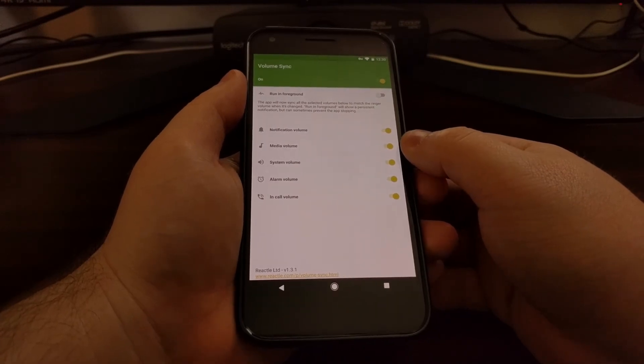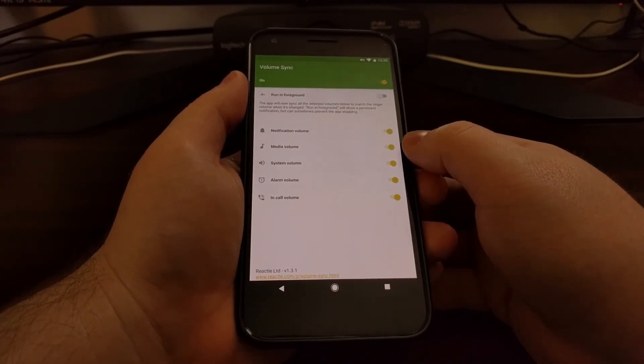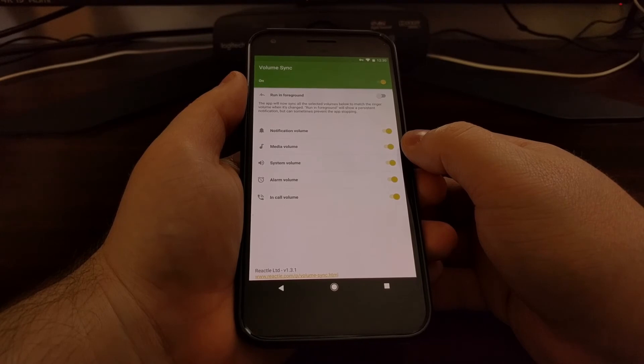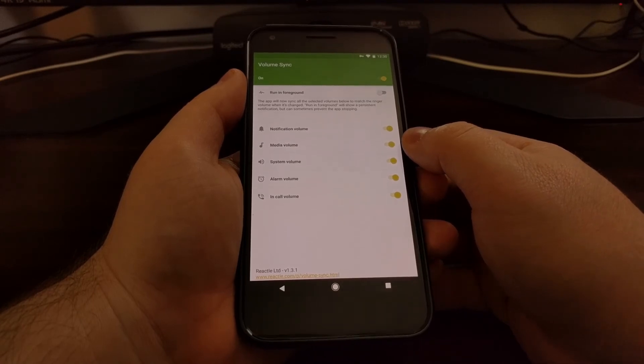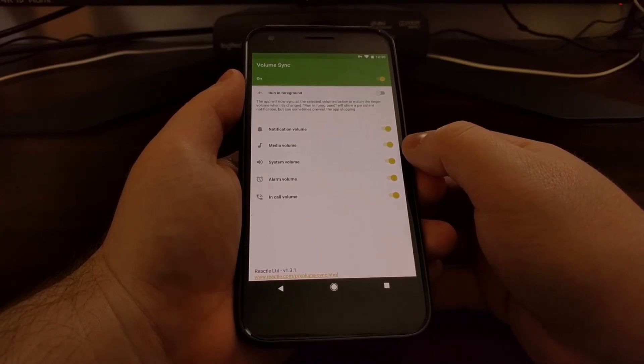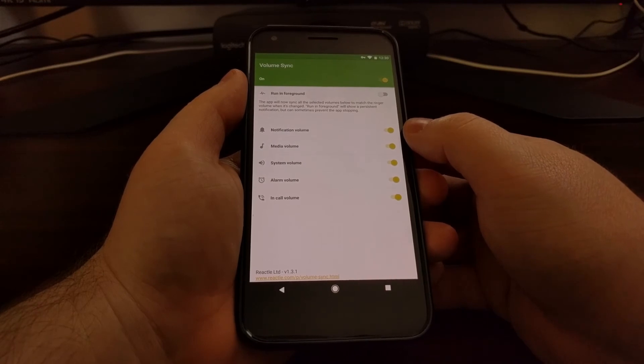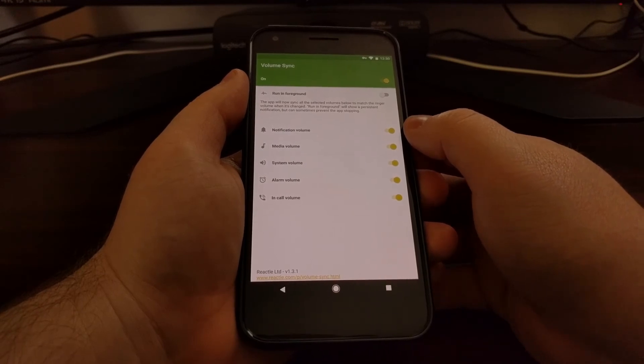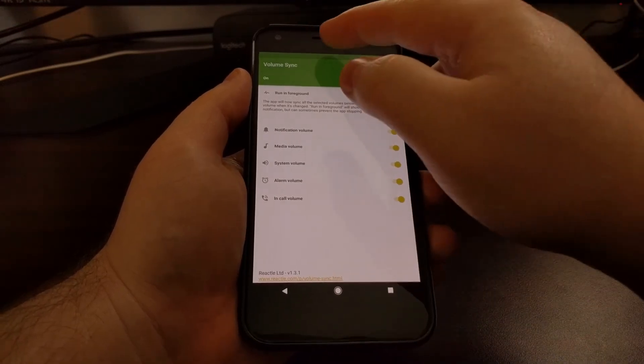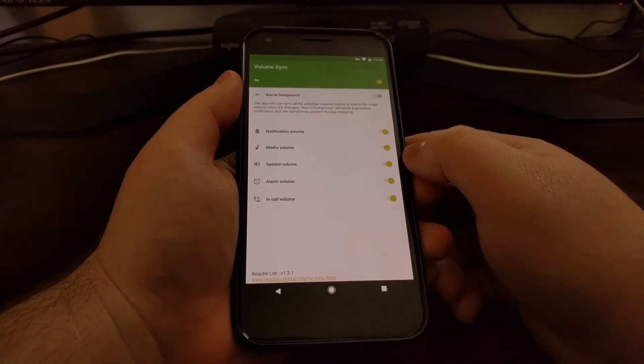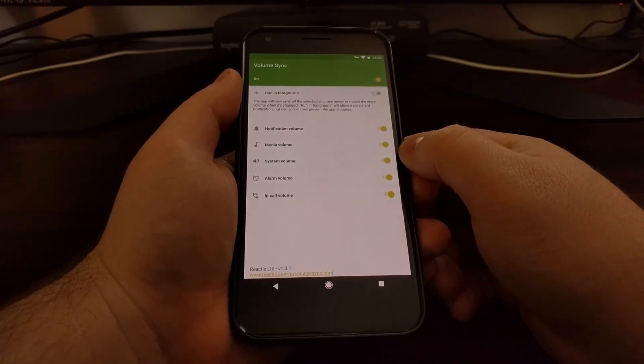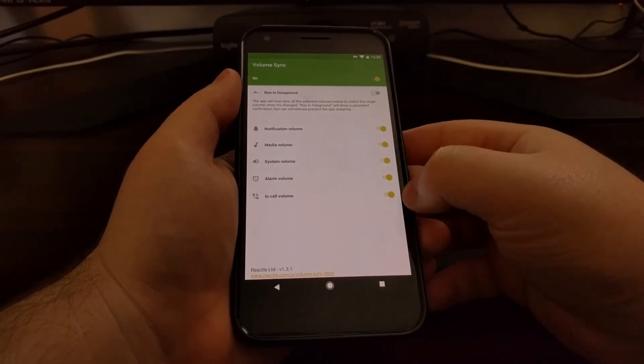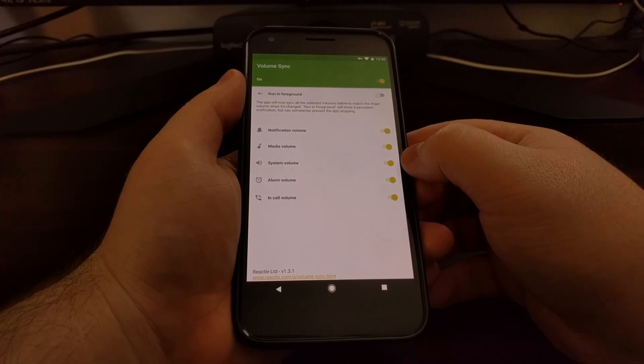Then our media volume, which again is for the applications that we download, from music streaming to mobile games, and then we have the notification volume for just simple notifications that we get. So if you want these all synced, you can leave them all toggled on right there.